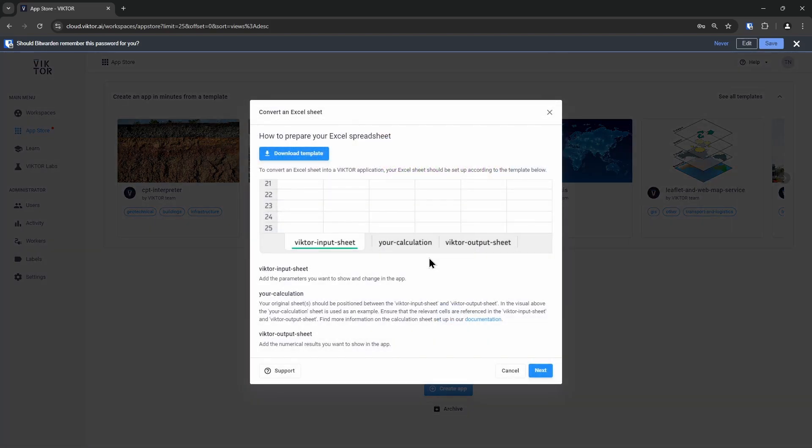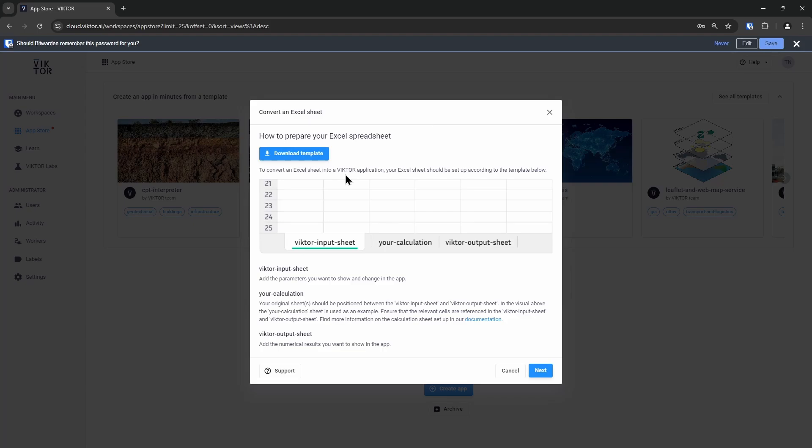If you do not have an Excel sheet at hand, no need to worry, Victor provides a template that you can use. The template already has the next step completed, so if you do decide to use it, feel free to skip the Excel file preparation.